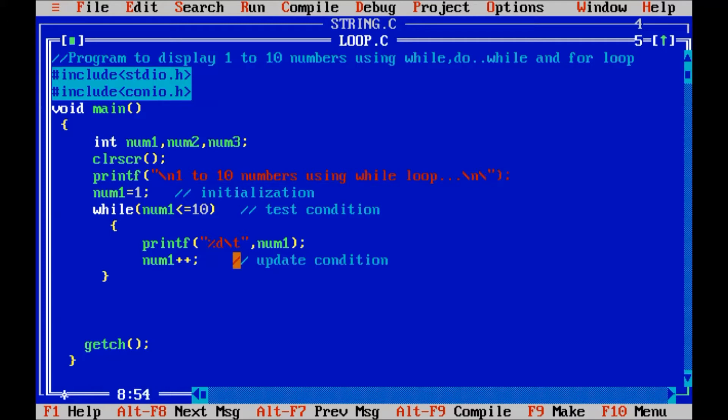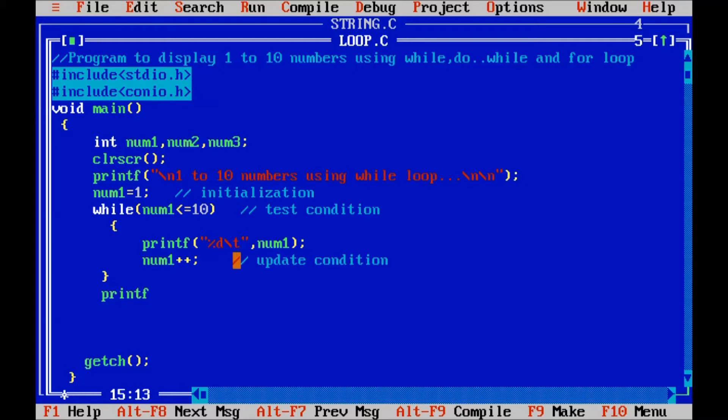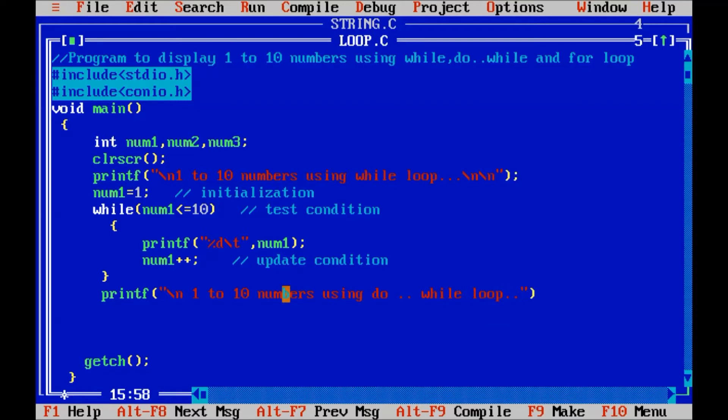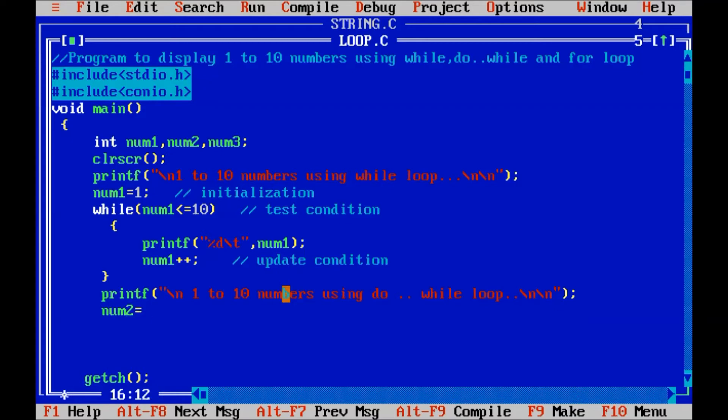So, now we will see in the same program, the use of how to display the 1 to 10 numbers using do while loop. First I will display a message on screen. Slash n. 1 to 10 numbers using do while loop. Then here, first we initialize one value to the variable num2. It is the initialization first.